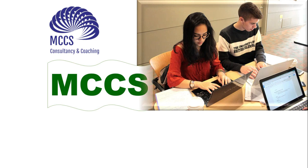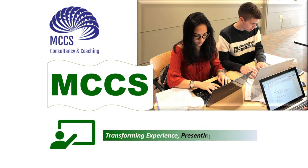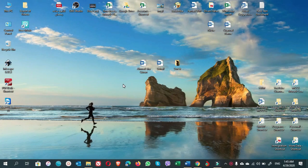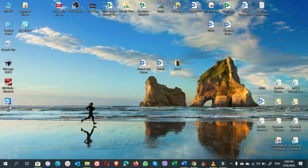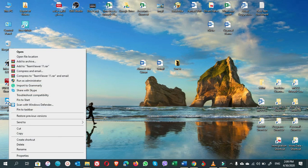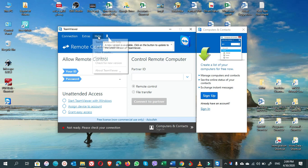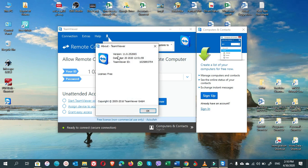To install two versions of TeamViewer, first we have to check what version we have right now. From the name it looks like TeamViewer 11, but to make sure, right-click on TeamViewer, open it, go to Help, and check About TeamViewer. Here the version is 11.0.252065 — so this is version 11.